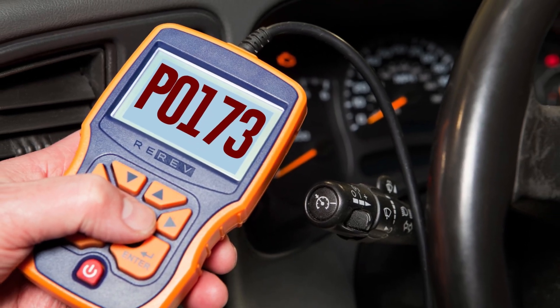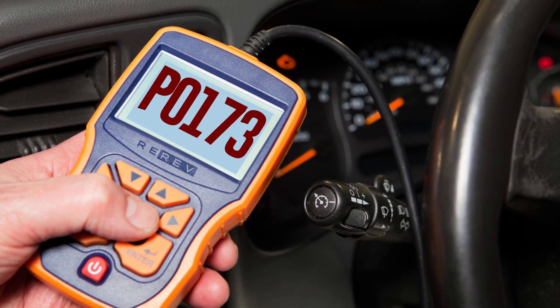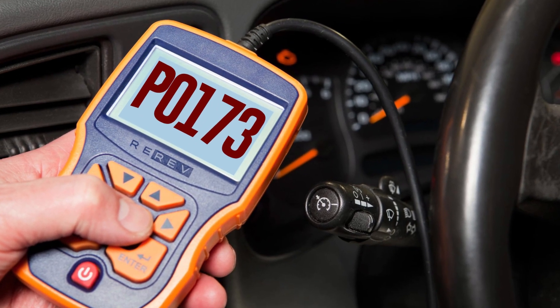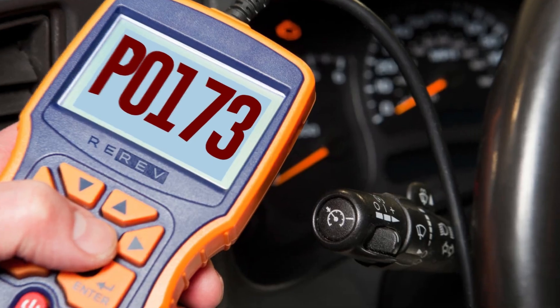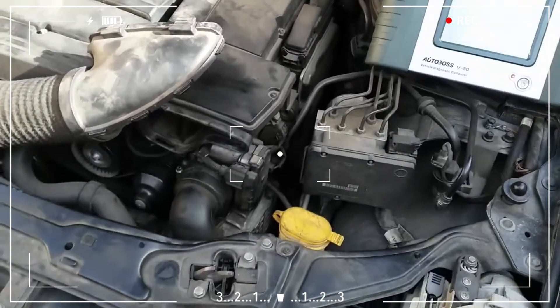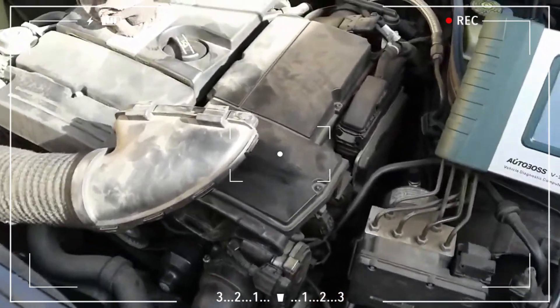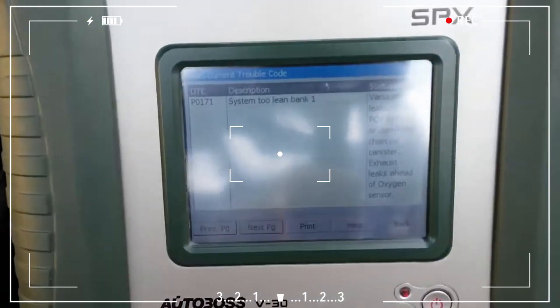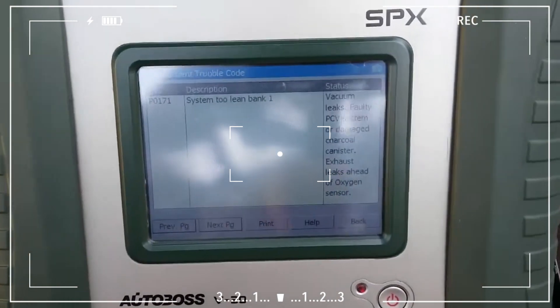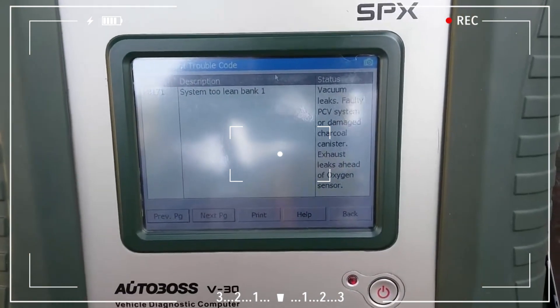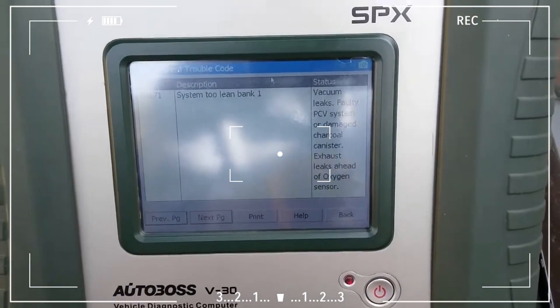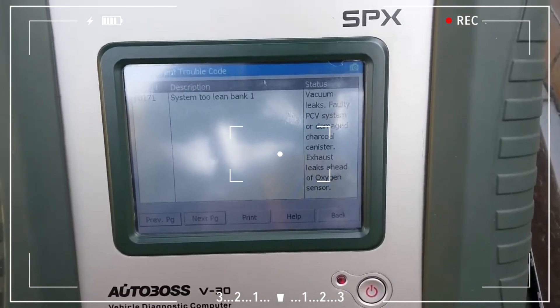A malfunction in the bank 2 fuel trim is indicated by the diagnostic fault code P173. More specifically, a vehicle's PCM or ECM has shown to be unable to adjust relevant fuel trims to the extent necessary to remedy a lean condition on the number 2 bank of the engine.